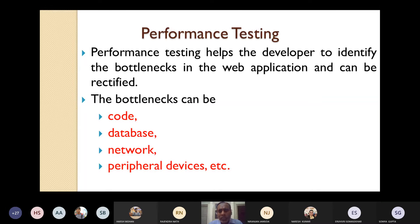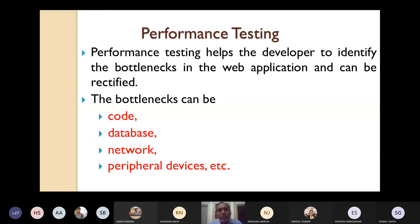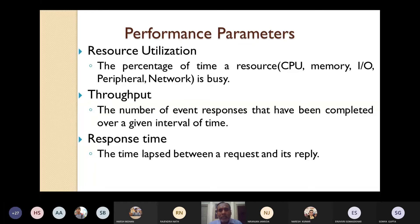Let's see performance parameters. The efficiency of performance testing can be measured through parameters called performance parameters. One parameter is resource utilization — defined as the percentage of time a resource is busy. The resource could be a CPU, memory, IO device, peripheral device, or network.